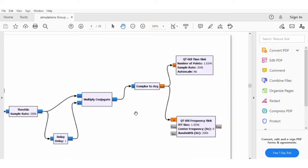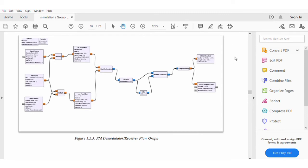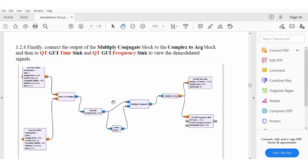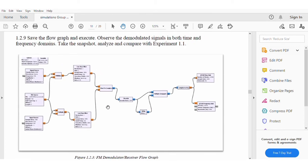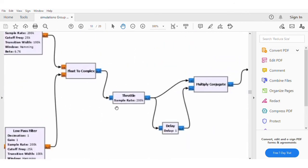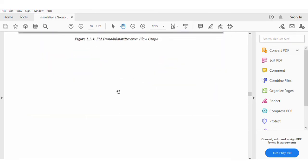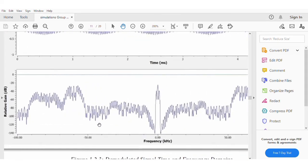Then we get the output as shown here. After that we compile both signals together in one set, as shown — the first one and the second one. This is our FMD modulator and receiver flow graph. Here is the simulated signal time and frequency domain — we can see that the amplitude is unstable as shown, and here is the relative gain in dB.